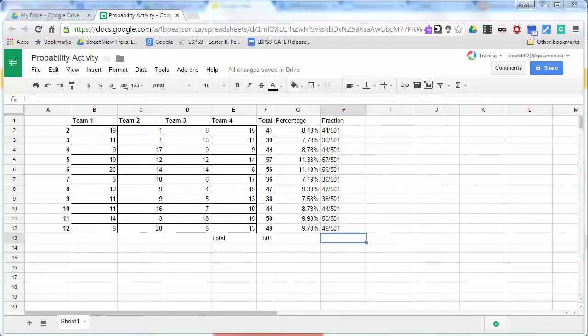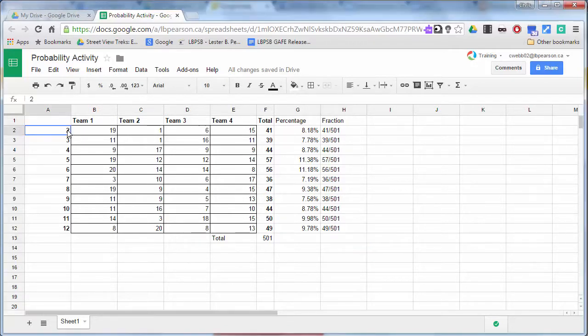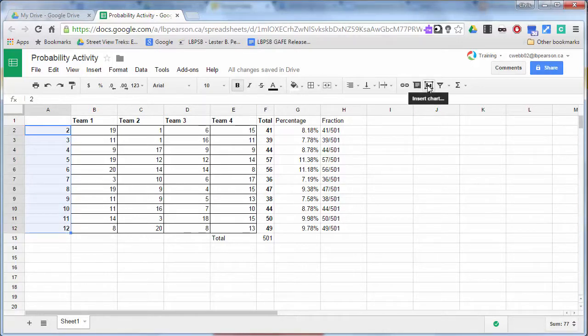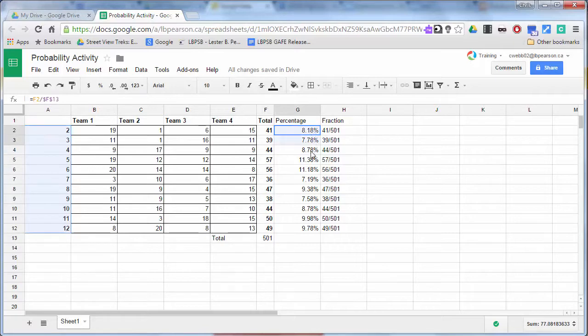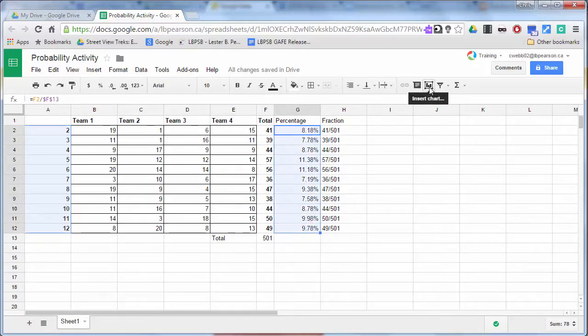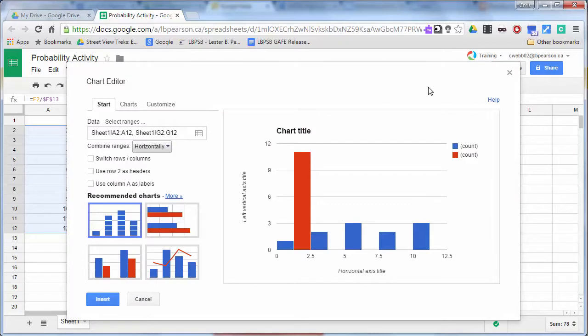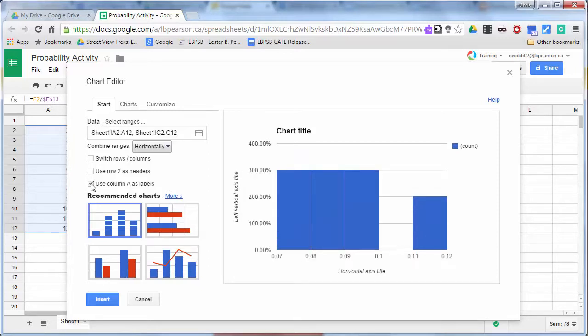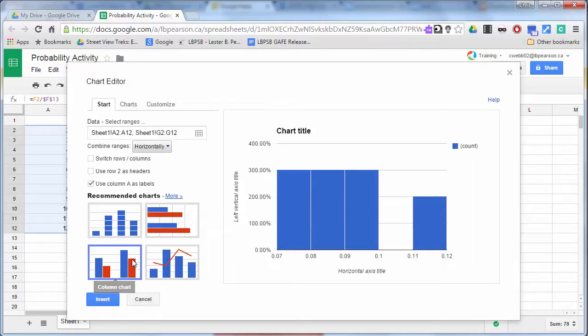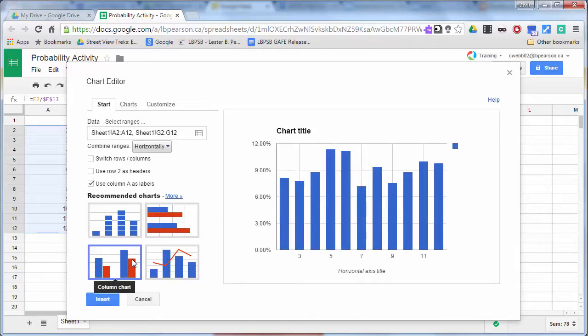Okay, so now we're going to turn our data into a graph. So the first thing we want to do is we want to choose the values that we have as our labels. And we also want to choose our percentage. So I'm using the control key to select two sets of data. And then I'm going to choose to insert the chart. So we want to choose a few options here. So we want to use column A as our labels. And we also want to make sure that we are using a column chart. This is a histogram. We want to use a column chart.